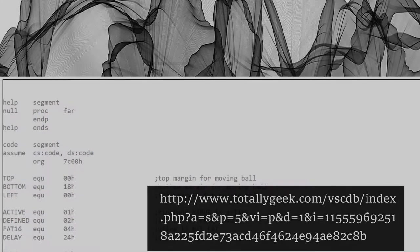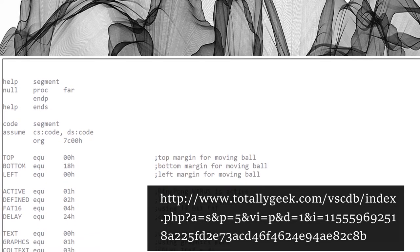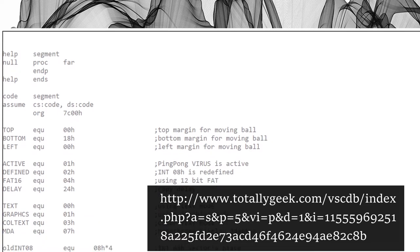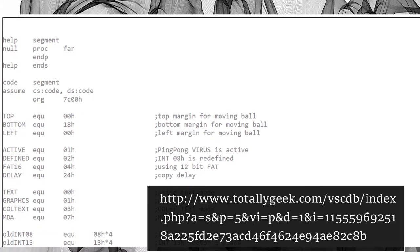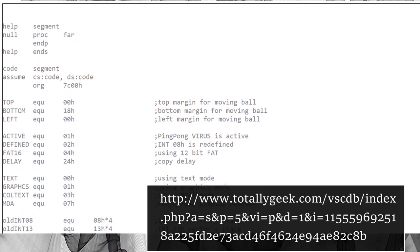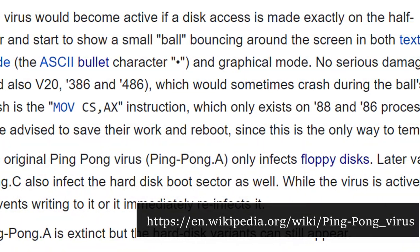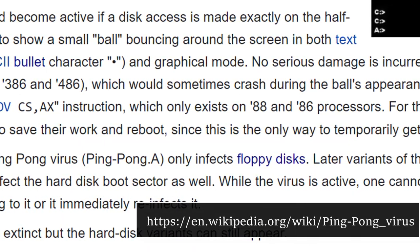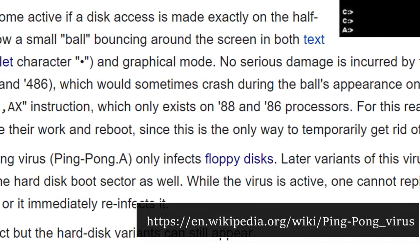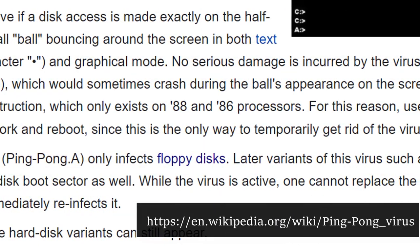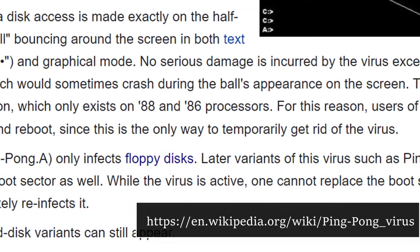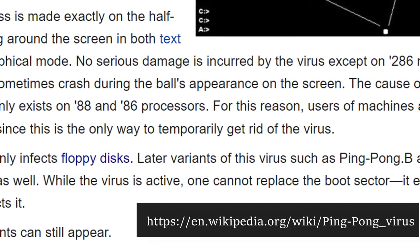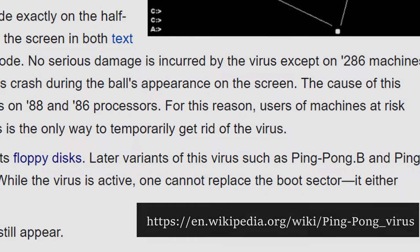The virus was written in assembler. Handwritten assembler was the most common technique to write malware in those days. The virus did have one malicious side effect: on 286, 386 and 486 CPUs, the virus would crash the computer. This was due to the assembler containing instructions that only worked on the X88 and X86 CPU variants. This was an unfortunate circumstance and might not have been intentionally programmed.